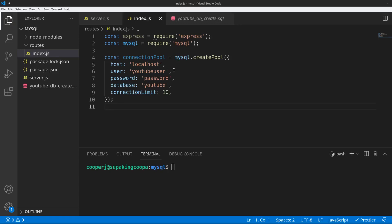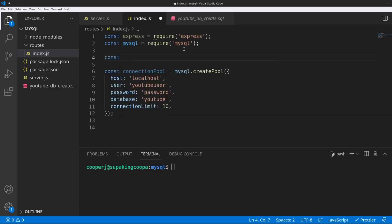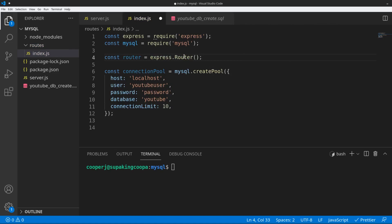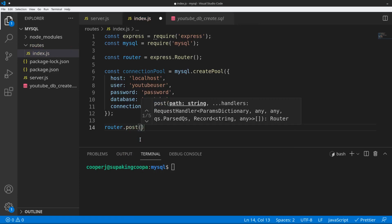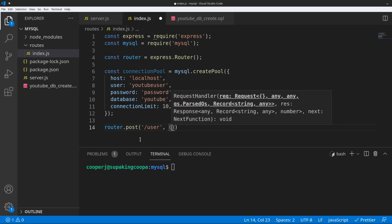Now we have our connection pool to connect to our MySQL server. The next thing is to set up our routes. Above the connection pool, we create our router: 'const router = express.Router()'. From here we can use the router to set up endpoints. We'll say 'router.post' — post is the HTTP method for this endpoint — and the endpoint name will be '/user', with a callback taking request and response.